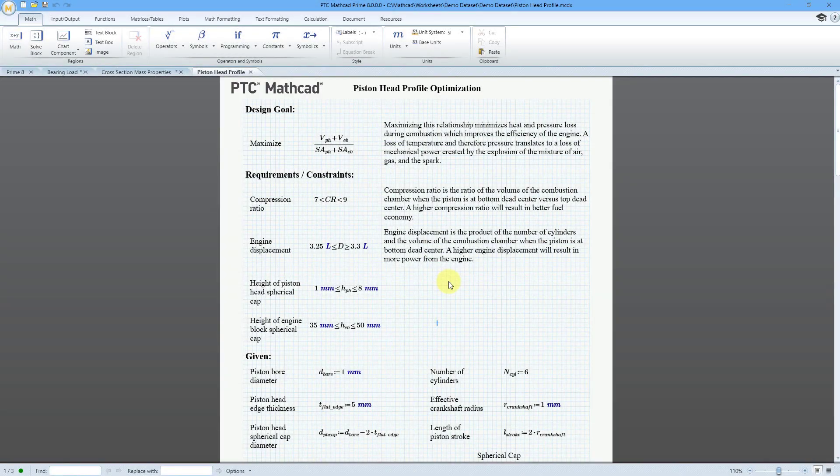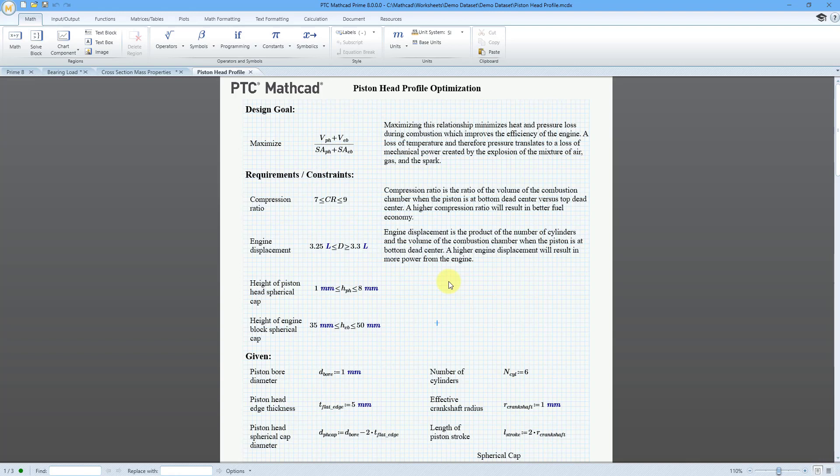PTC Mathcad Prime 8.0 was just released, so I downloaded it, installed it, and I've been playing around with it. There's a lot of neat functionality.